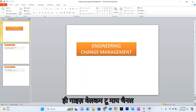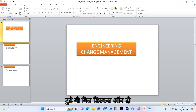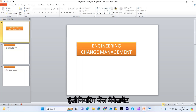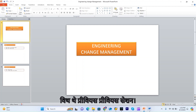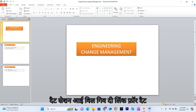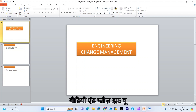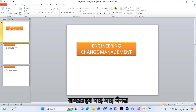Hi guys, welcome to my channel. Today we will discuss Engineering Change Management. This is a continuation of the previous session — I will give the link for that video. If you have not subscribed to my channel, please subscribe.